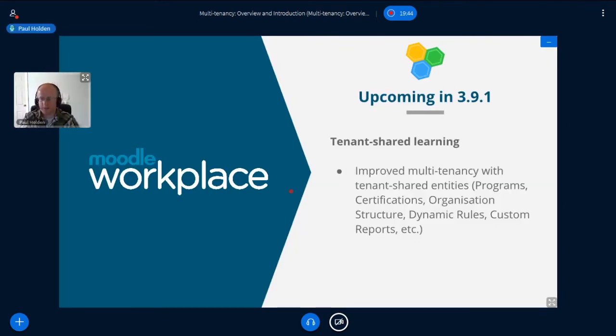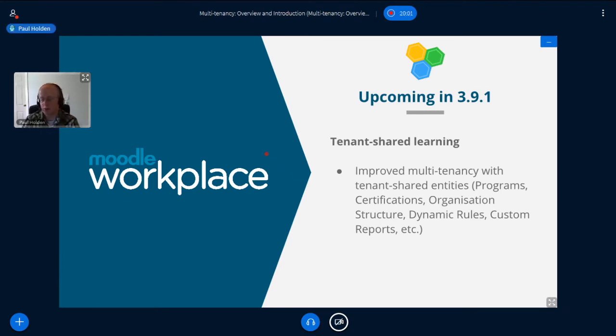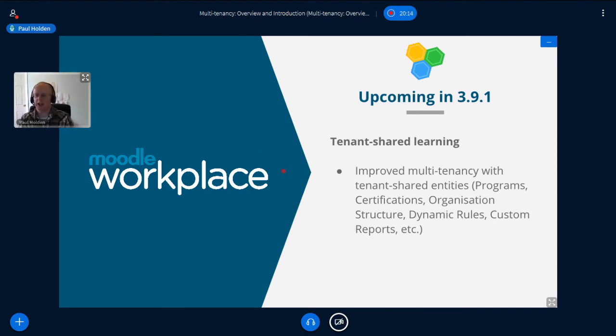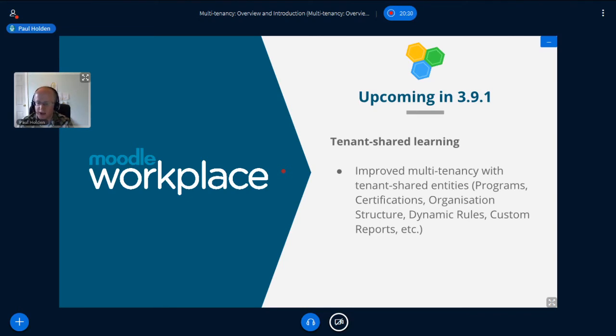So before we move to any questions or before I sign off and let you all get on with your day, I'm just going to talk about what's coming up in upcoming versions of Moodle specific of workplace, sorry, specifically in regard to the multi-tenancy. So this was briefly touched upon by Emilio in his overview of workplace. So it's really the concept of tenant shared learning and improving what entities can be shared between tenants. And so if you see the list, you're looking at the common workplace components, you've got program certifications, et cetera. And it's about improving how those resources and entities are shared between tenants.